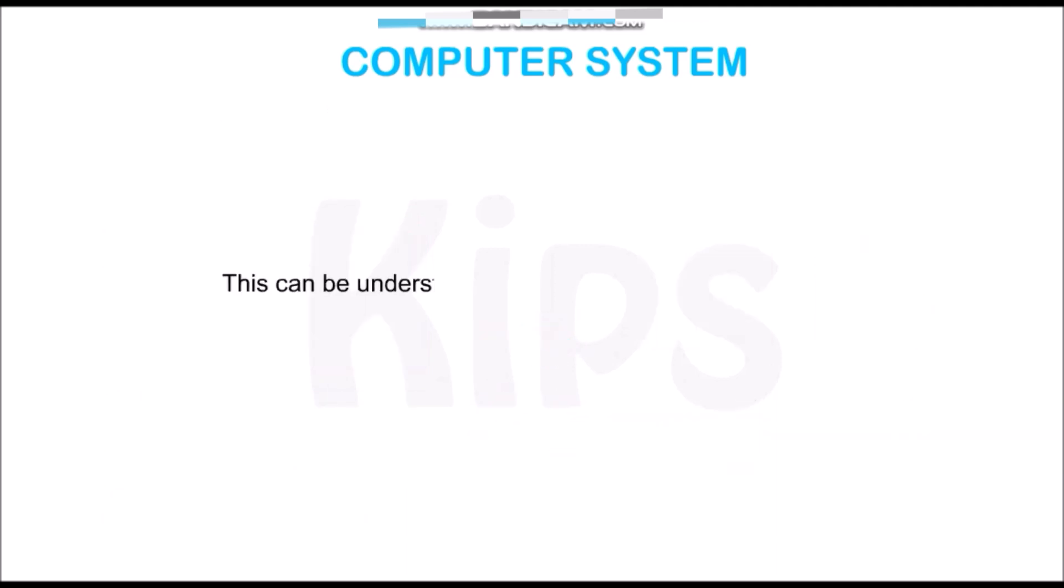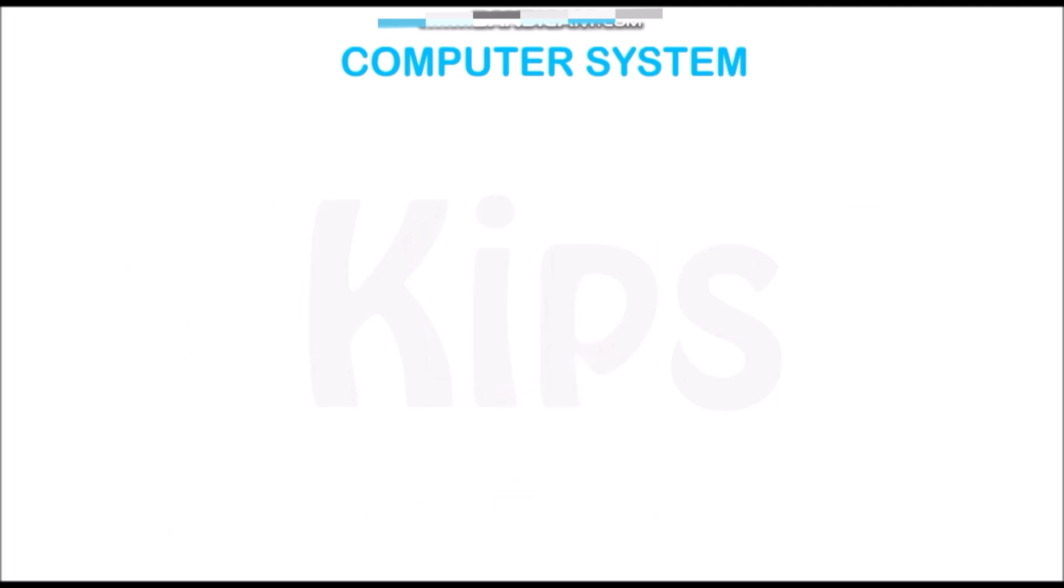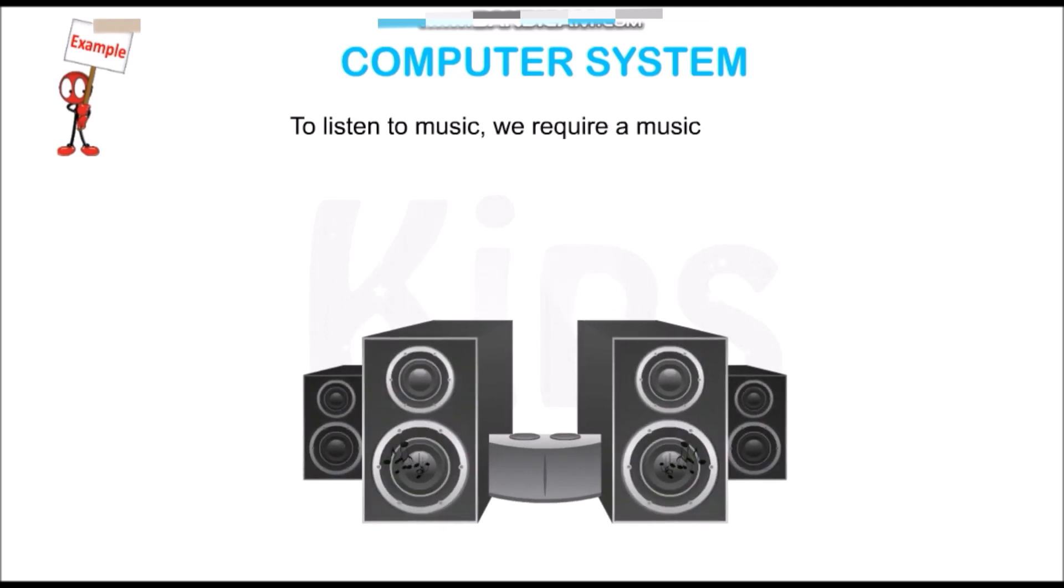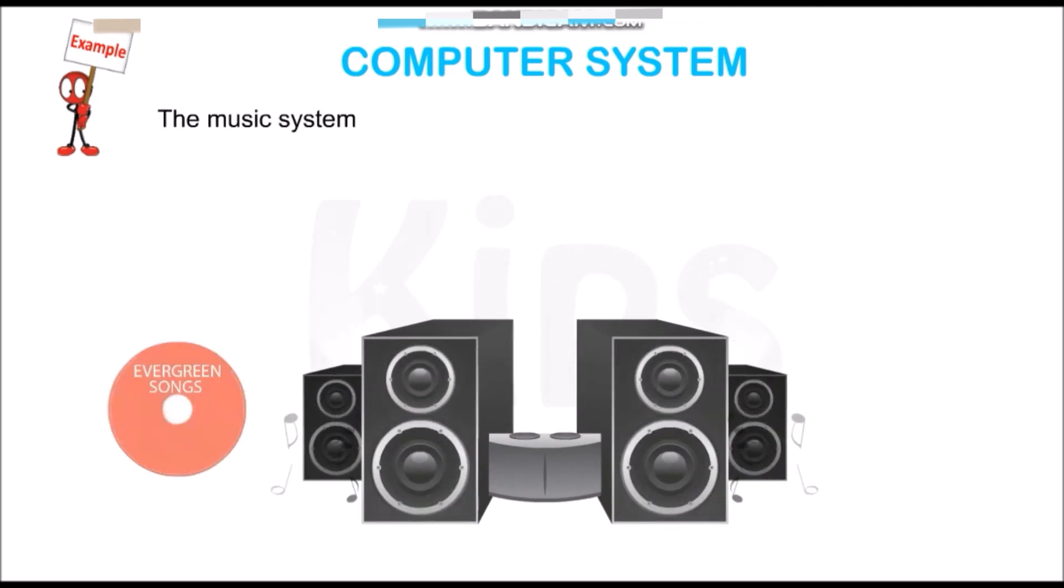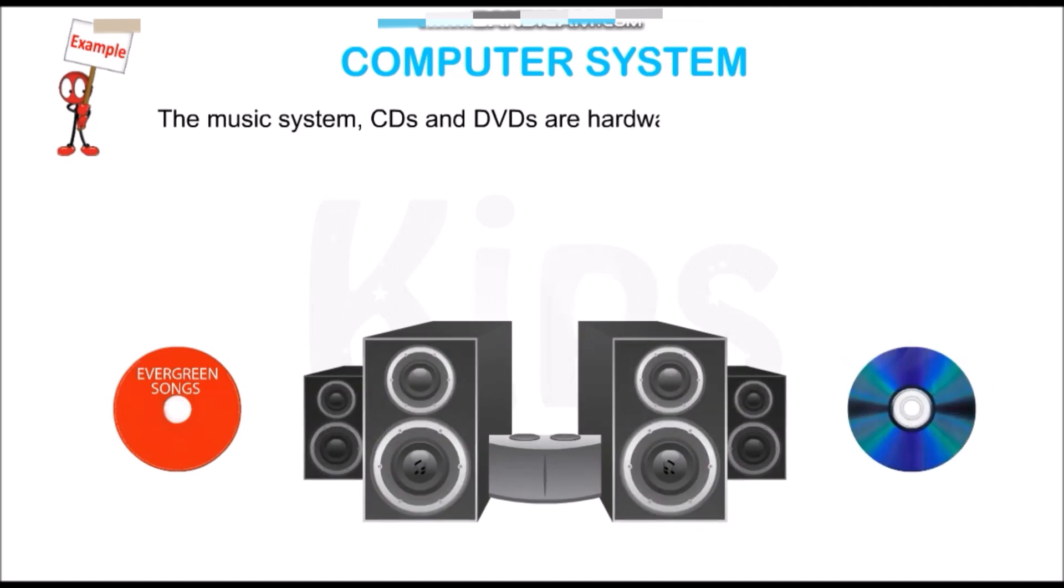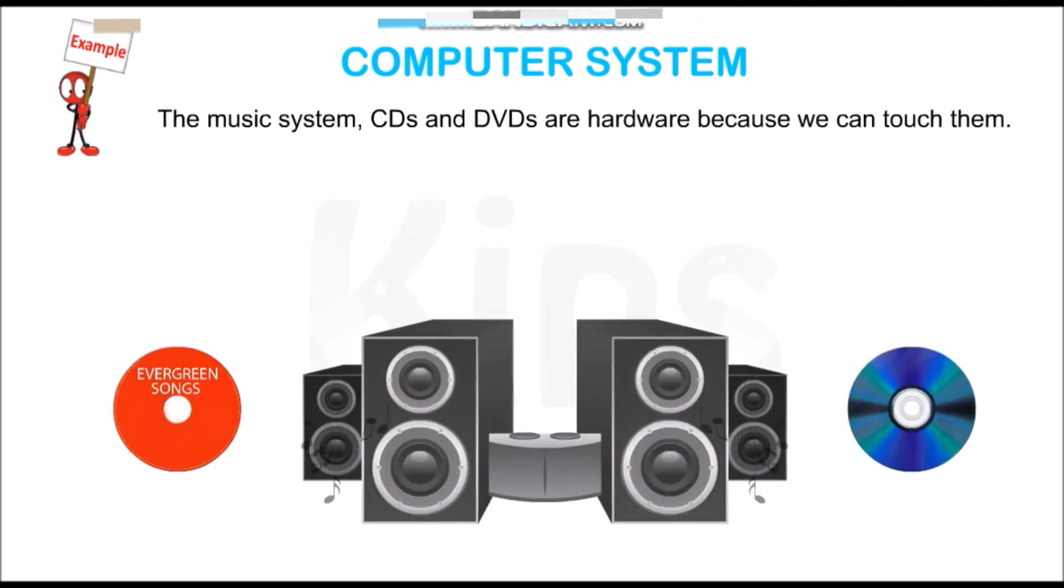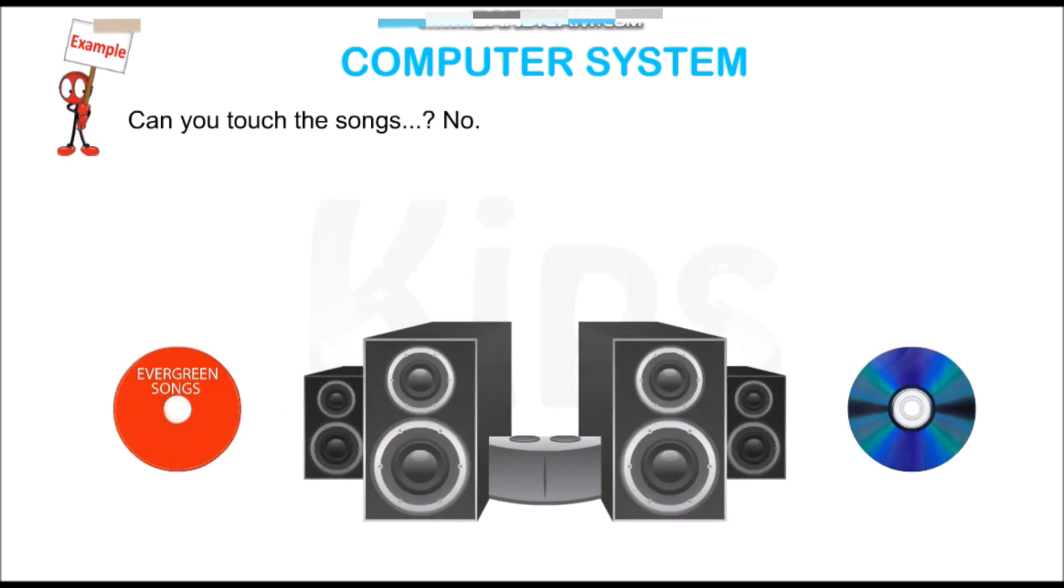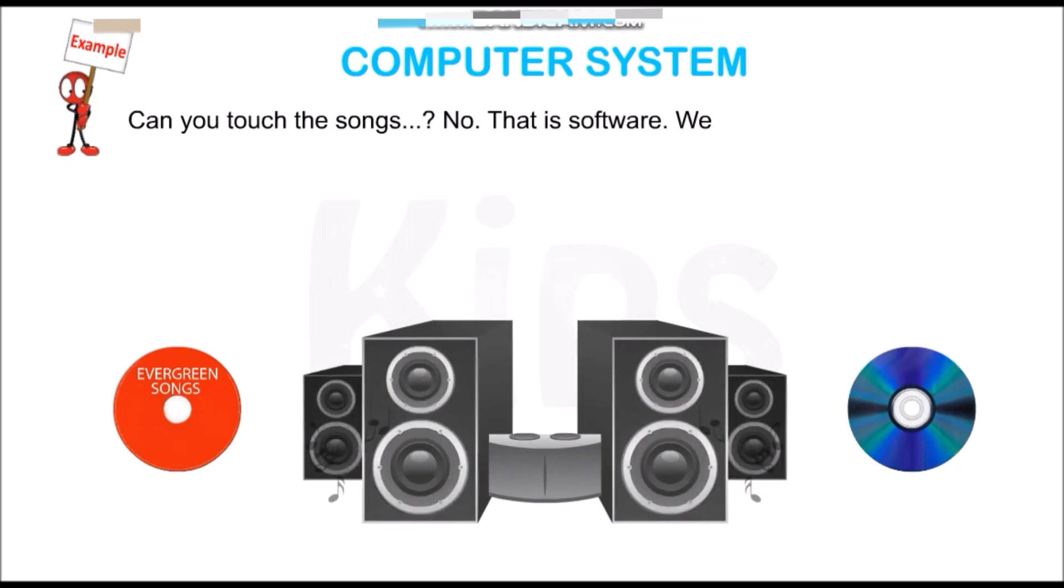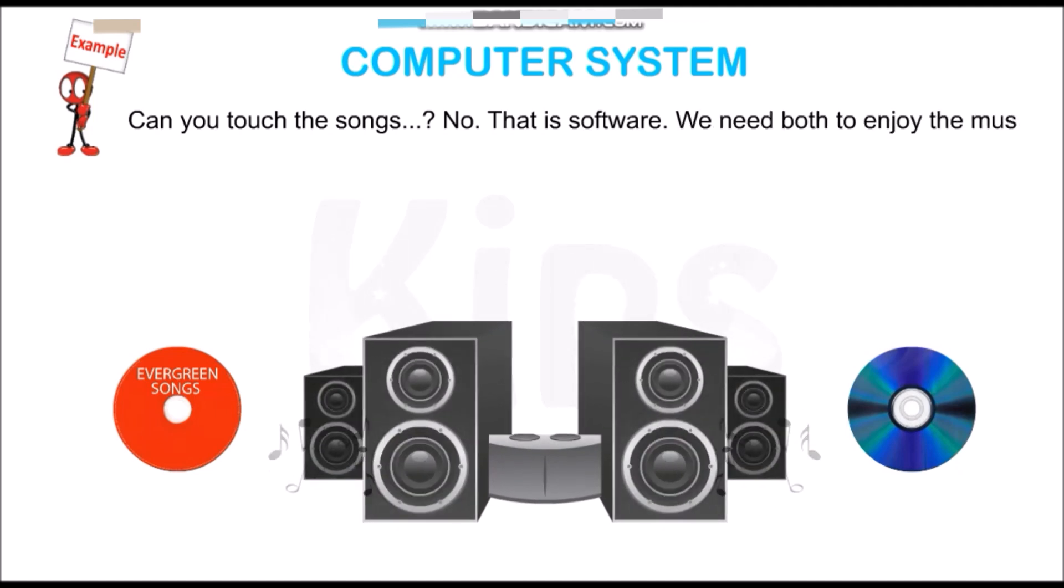This can be understood with the help of a given example. To listen to music, we require a music system. The music system, CDs, and DVDs are hardware because we can touch them. Can you touch the songs? No, because that is software. We need both to enjoy the music.